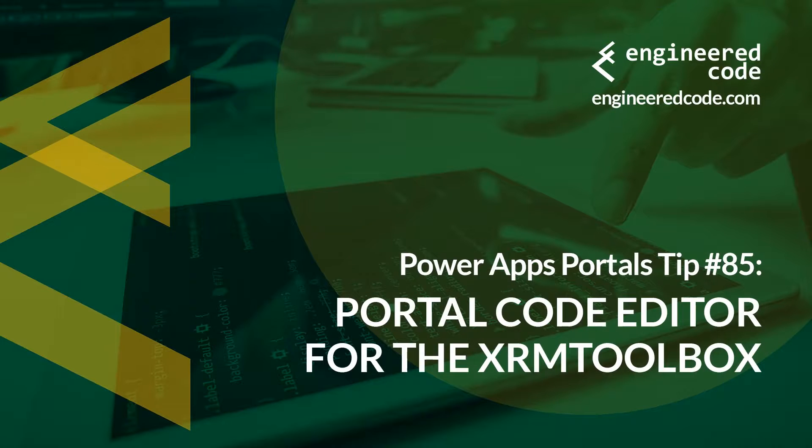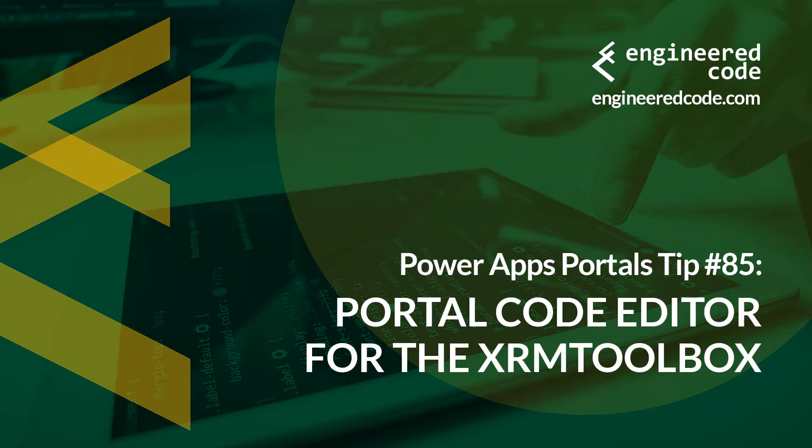Thanks for watching, and I hope you found the PowerApps Portals Tip number 85 on the Portal Code Editor for the XRM Toolbox useful.